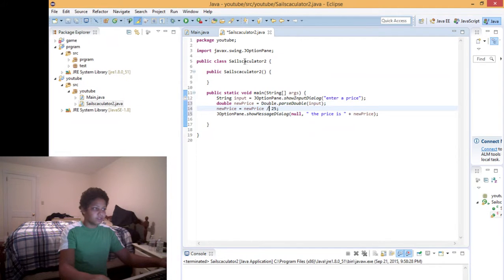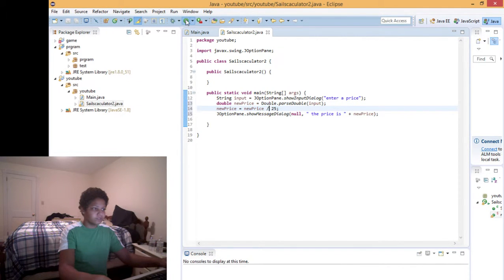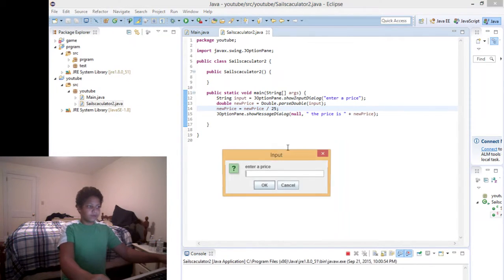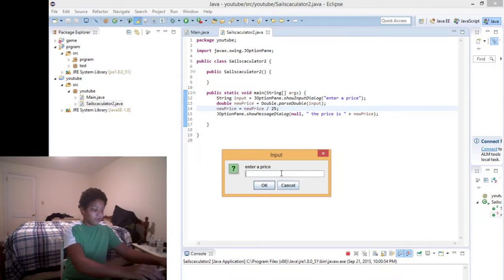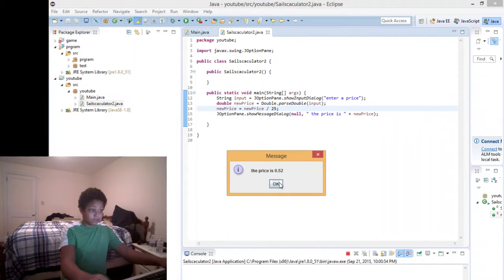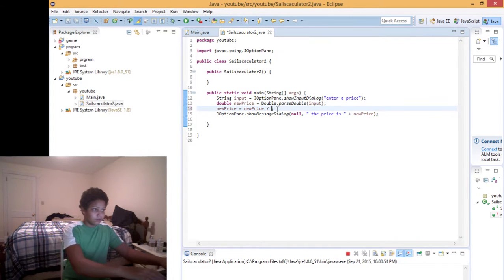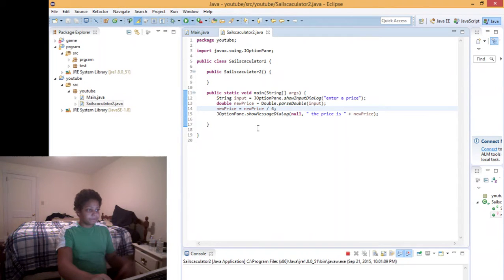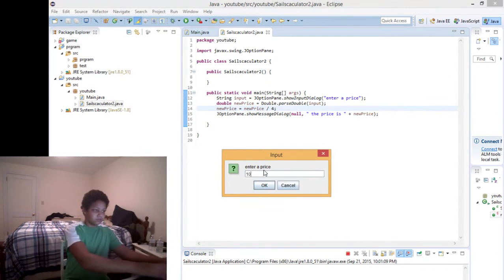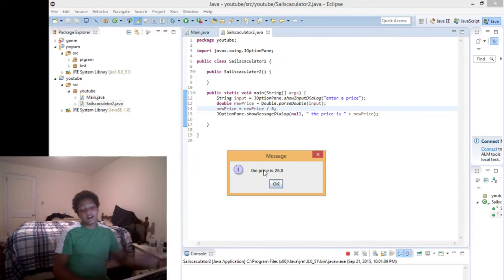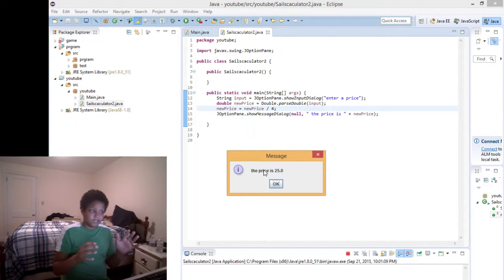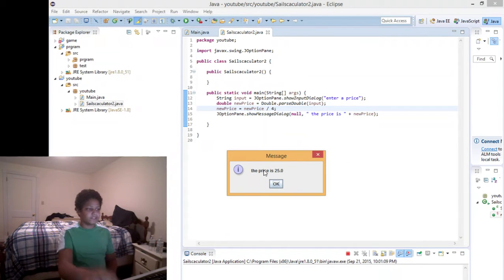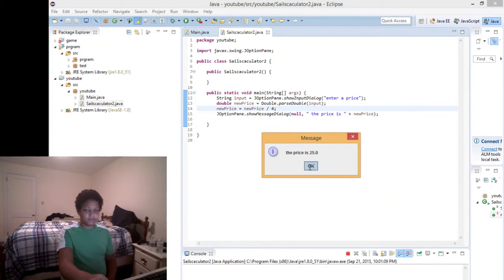So now if we run this, it will bring up the box. And if we enter 100 — it will divide that by 25. So it brings up 25, which is — you know how division works. I don't think I need to explain that very much to you.